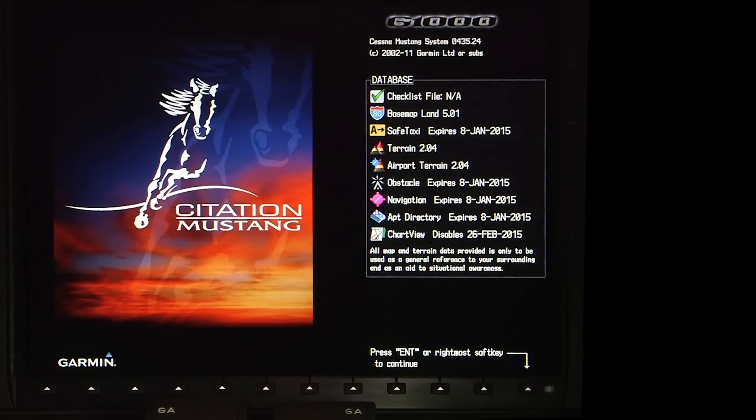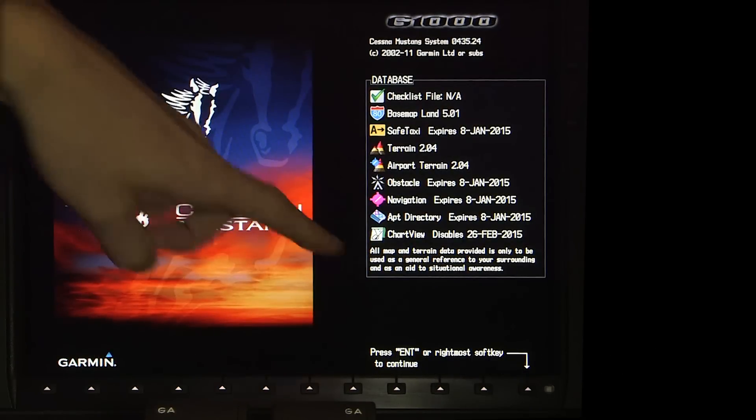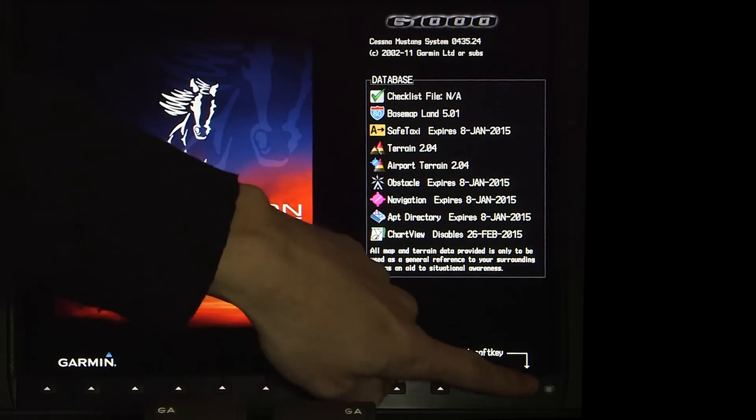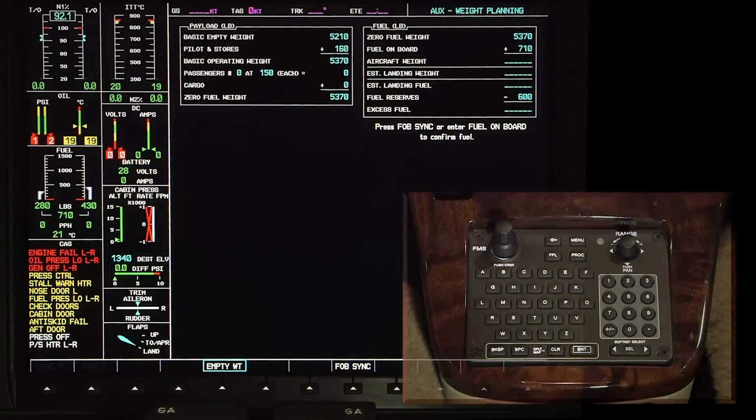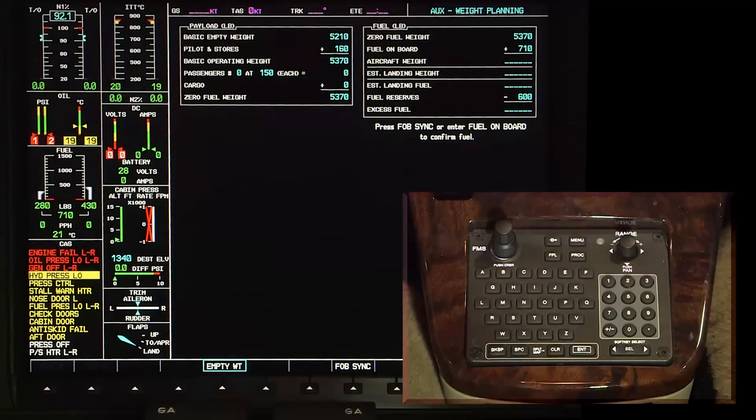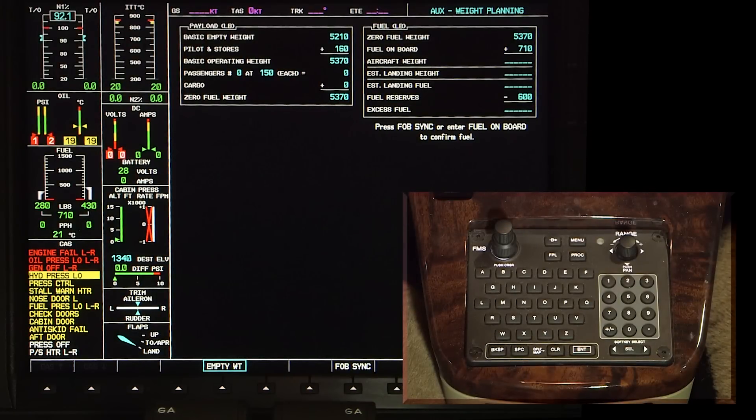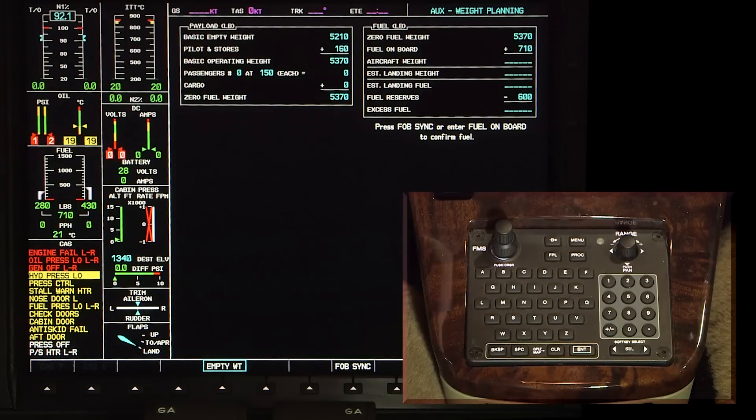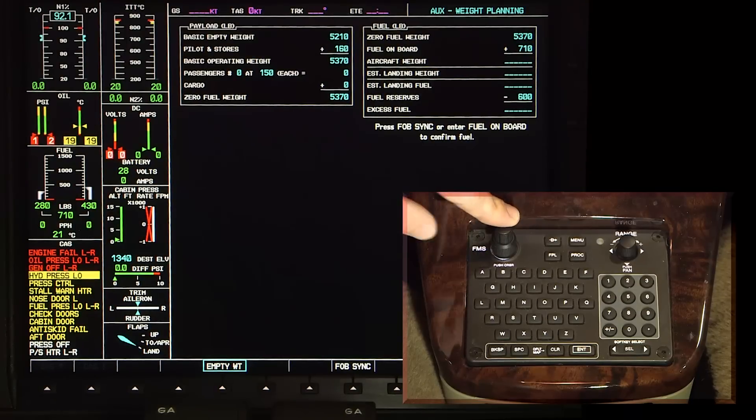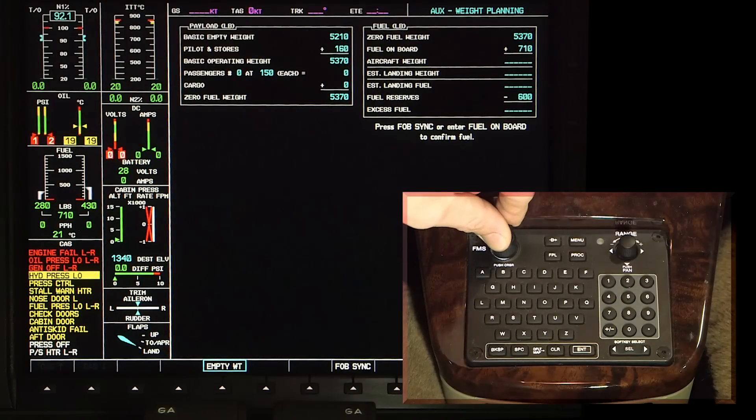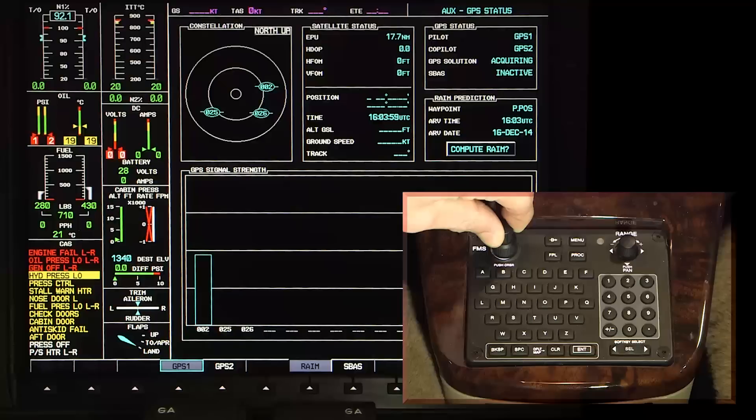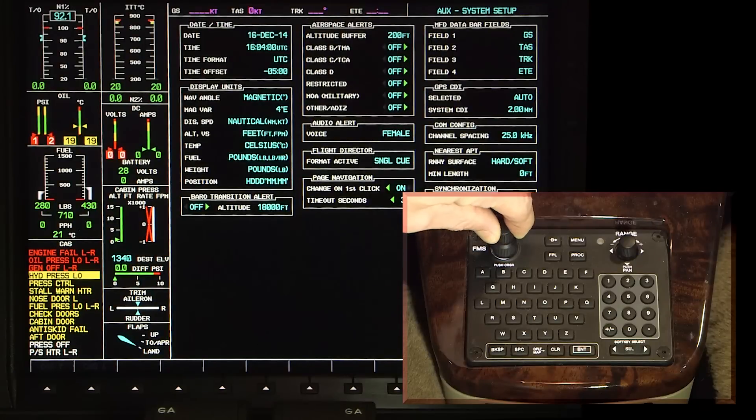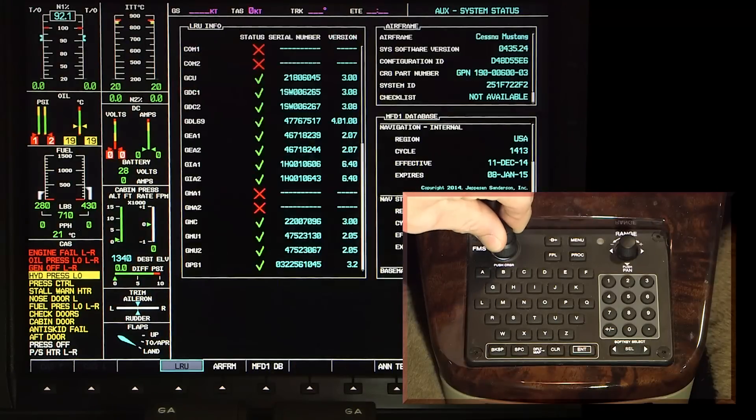After the display is powered and past the splash screen, use the outer FMS knob on the FMS MFD controller to select the AUX page on the MFD. Turn the inner FMS knob to select the OEM diagnostics page. OEM diagnostics is the last page in the AUX group.